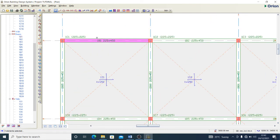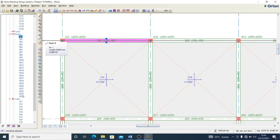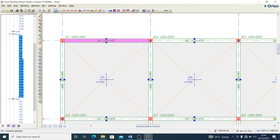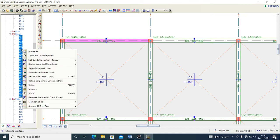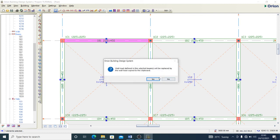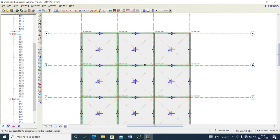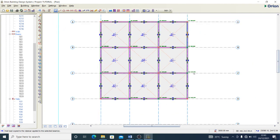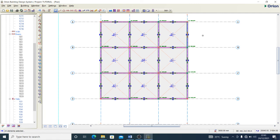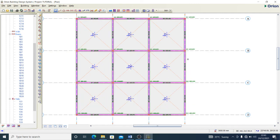Since I want to apply the same wall load data to all beams, I copy the beam wall load, then hold Shift and click the last beam to highlight all beams in this story. I right-click again and select Paste Copied Beam Load, then confirm. All my beams are now carrying the wall loads as required.